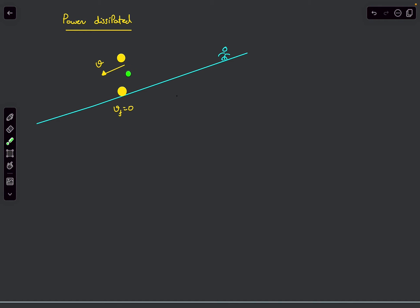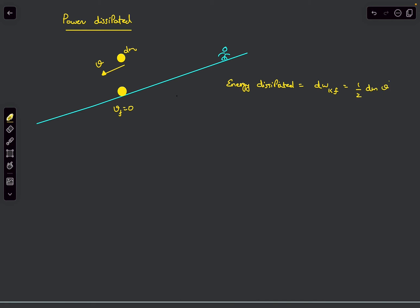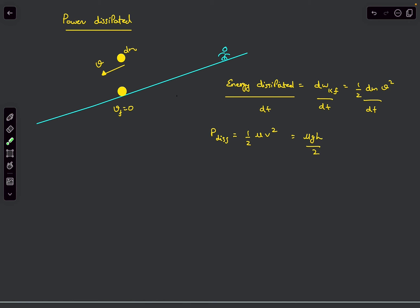The kinetic friction kills the velocity of the dm mass and that energy is dissipated as heat. So the small work done by kinetic friction equals the energy dissipated, which equals the change in kinetic energy of dm: ½·dm·v². Dividing by dt, the power dissipated = ½·(dm/dt)·v² = ½μv². Since v = √(gh), this becomes ½μ·gh = μgh/2. This is the dissipated power in the belt frame, which is the same in the ground frame.